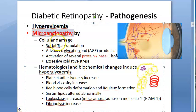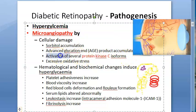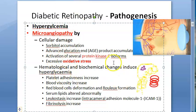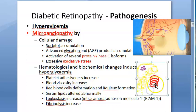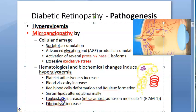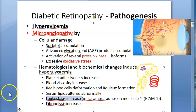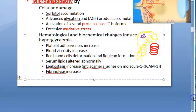Regarding diabetic retinopathy pathogenesis: first there is hyperglycemia, then microangiopathy. What happens includes sorbitol accumulation, advanced glycation products, activation of protein kinase C isoforms, and excessive oxidative stress. Because of all this, platelets become more adhesive, blood viscosity increases, RBCs get deformed, lipids are altered abnormally, fibrinolysis increases, and leukostasis increases — leading to low tissue perfusion.